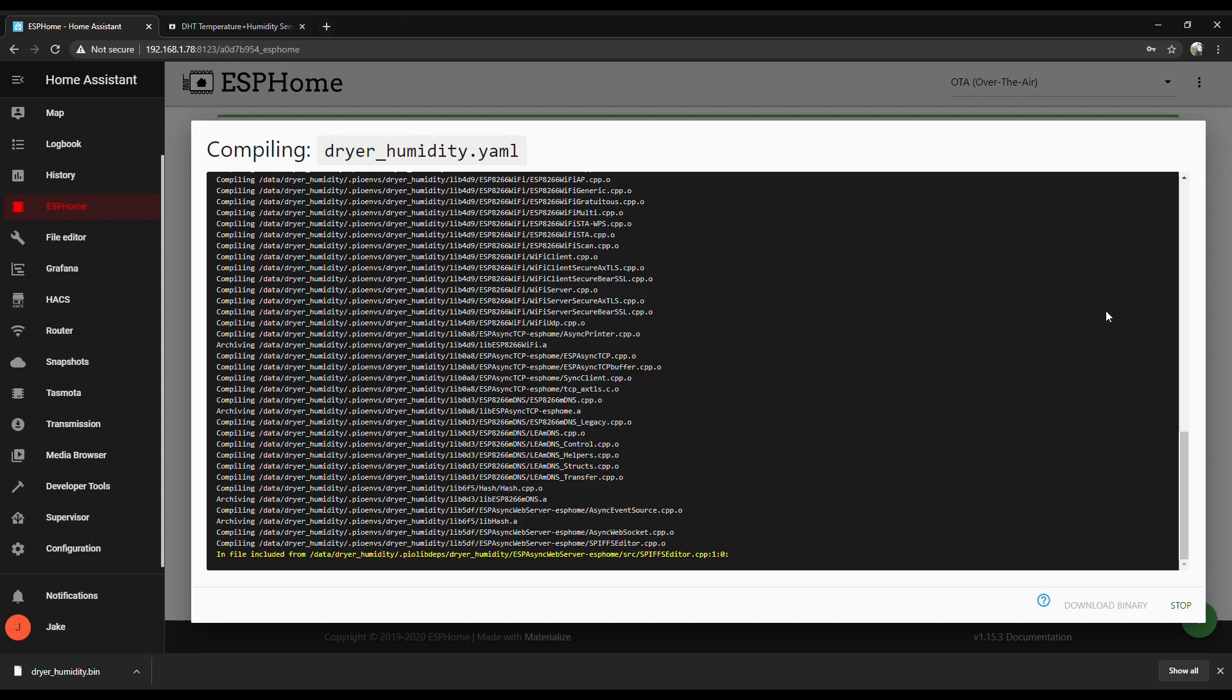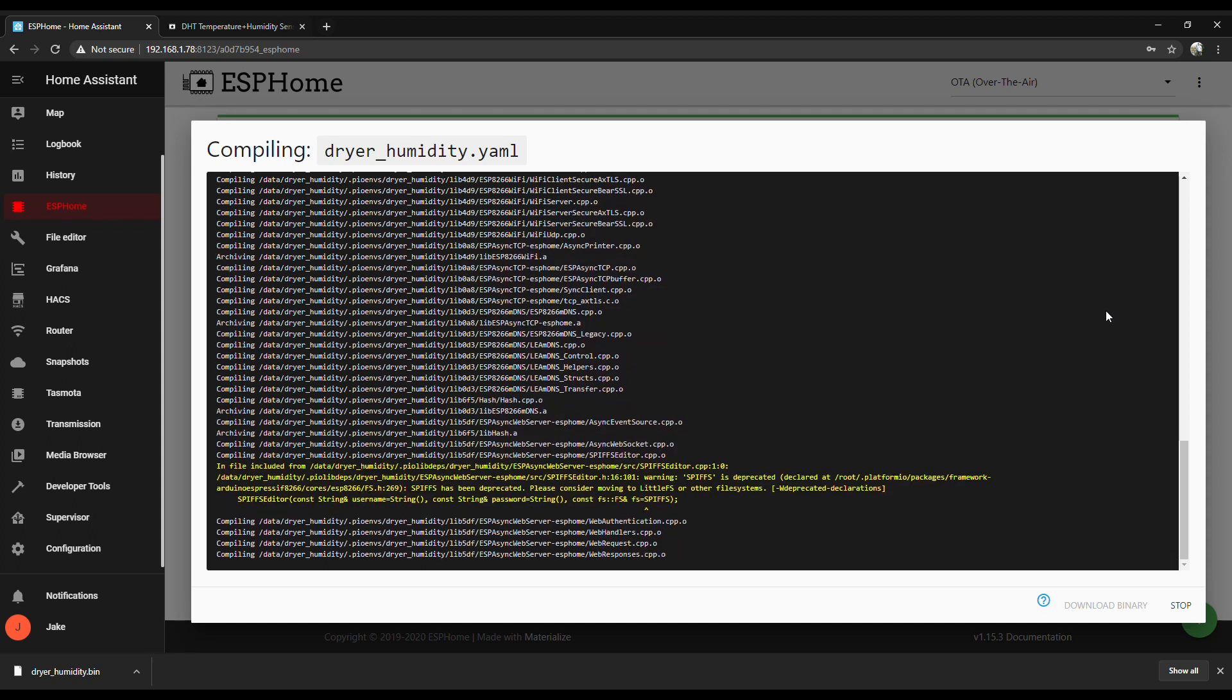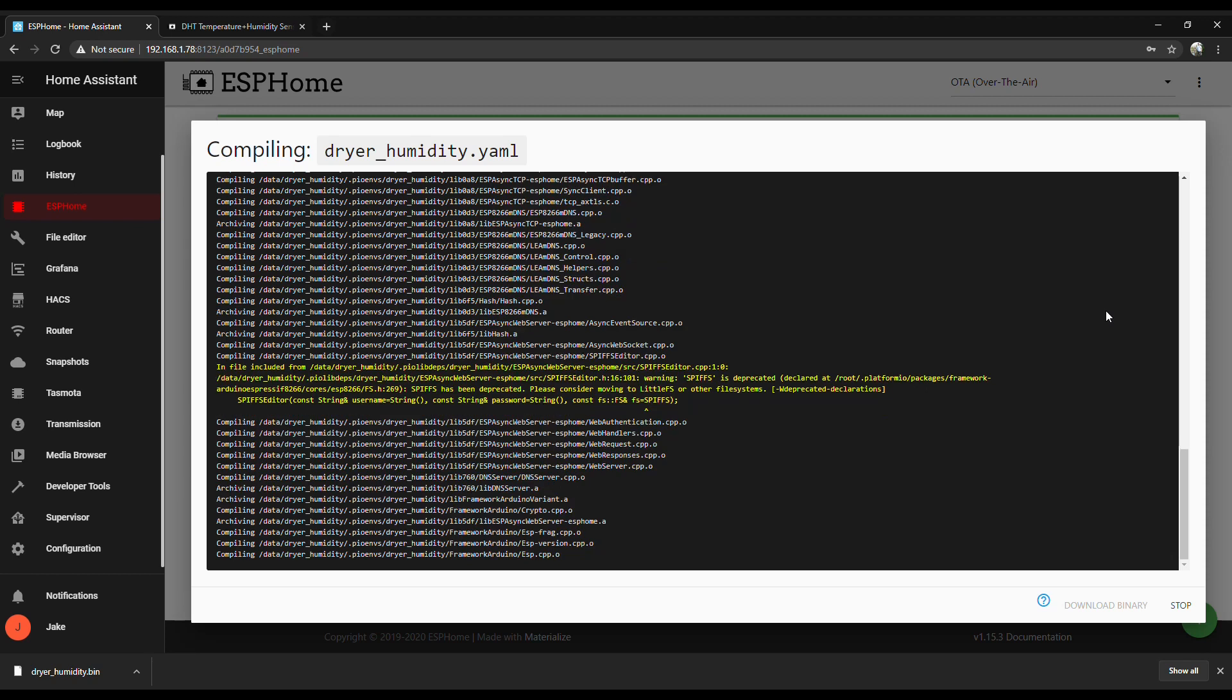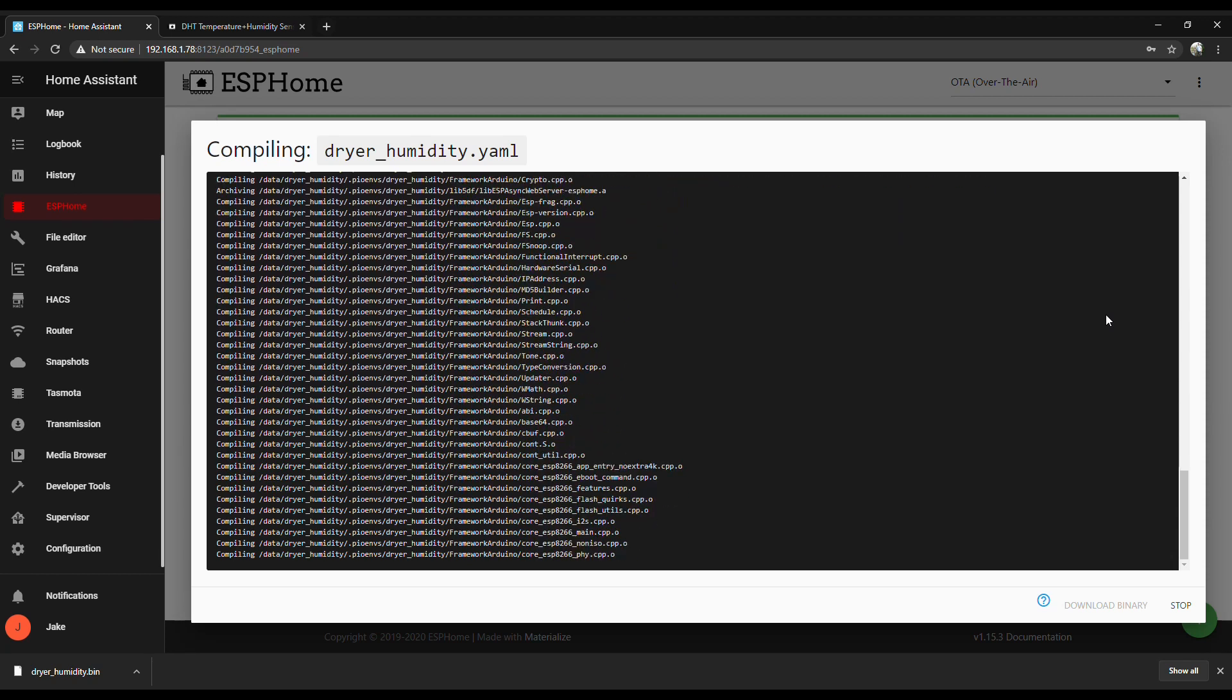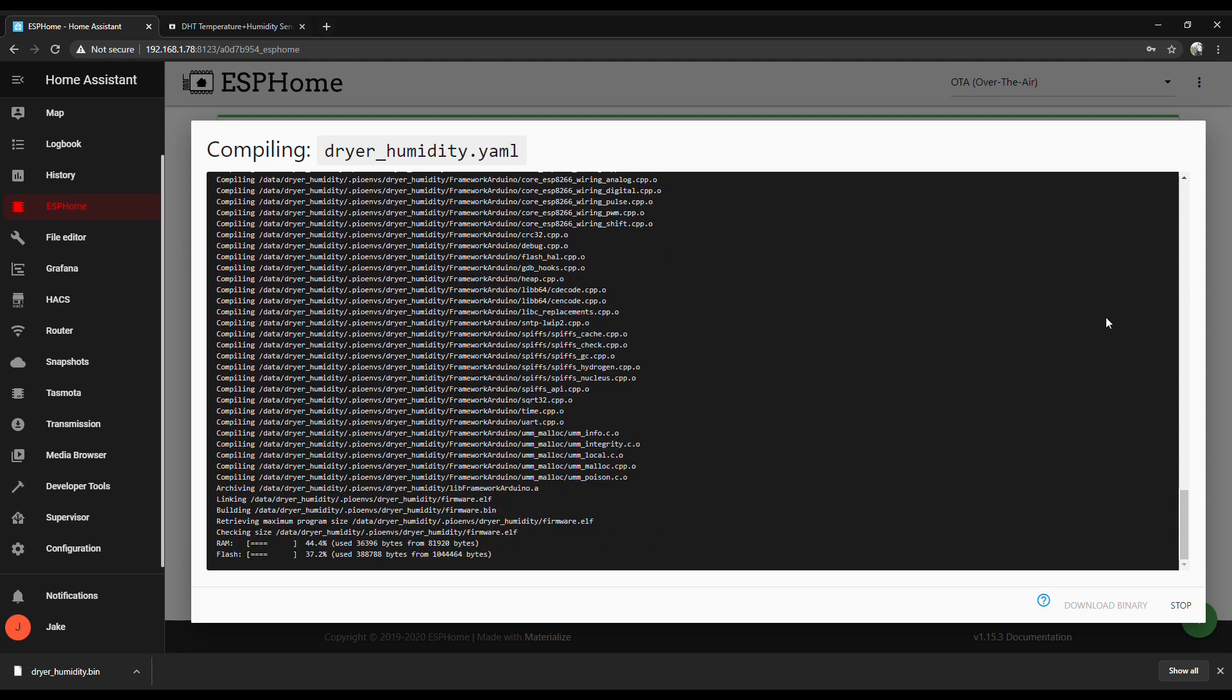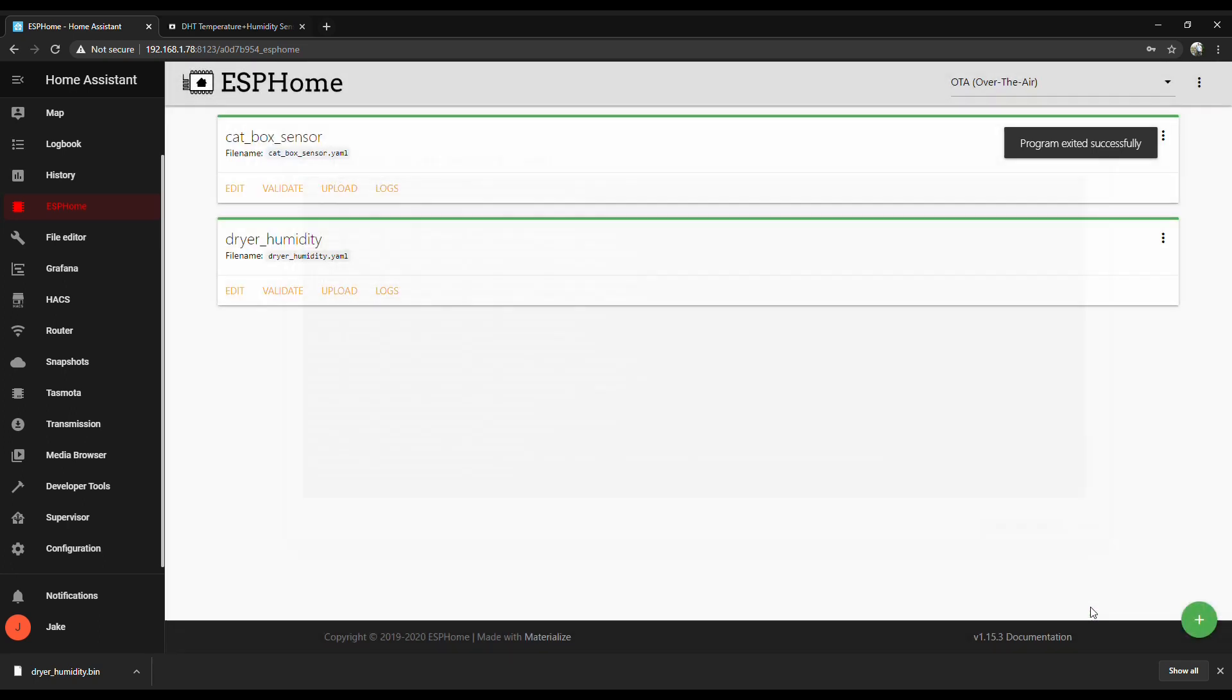That little yellow warning is normal, so just ignore it. The first compile always takes a little bit longer, but the rest of them are a little quicker. You can see mine took 82 seconds. Once it's finished, on the bottom right, just click on Download the Binary. Save it to a spot on your hard drive that you can find because you're going to need it in a minute. Alright, let's flash this bad boy.